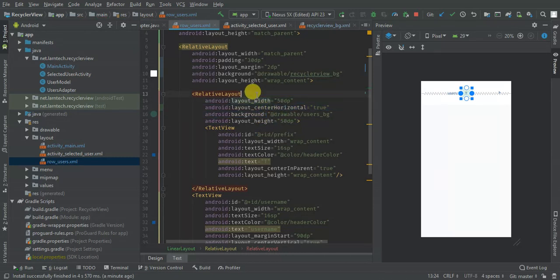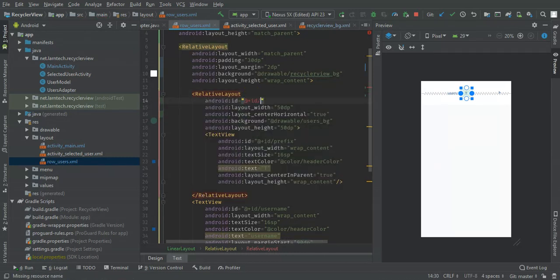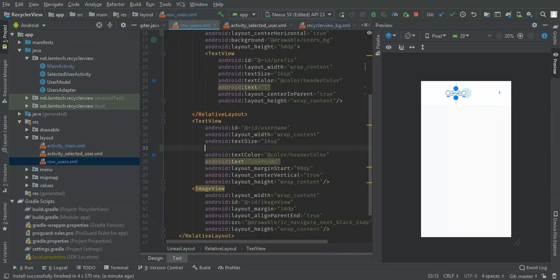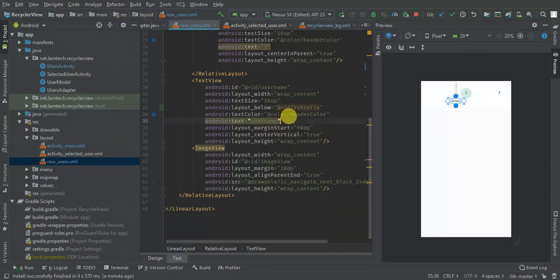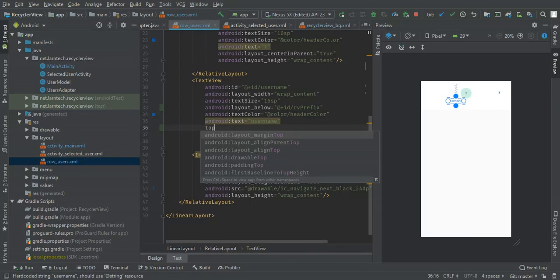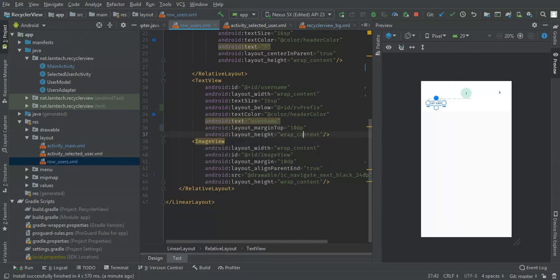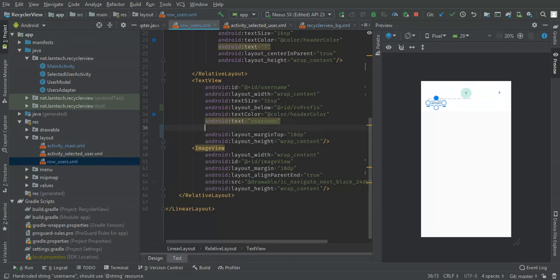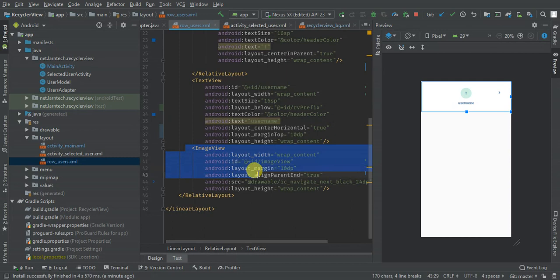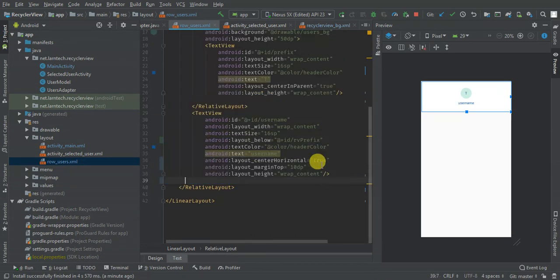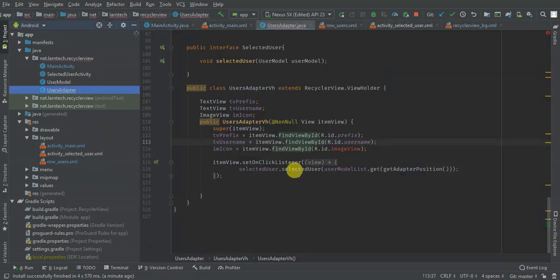I'm going to give this one 90 with the ID prefix. This one should be below the ID prefix top, and I'm going to give it 10. Then I'm going to remove start and vertical, but I'm going to give horizontal center to my ImageView. I don't need this one for now, so I'm also going to remove it in my user adapter.